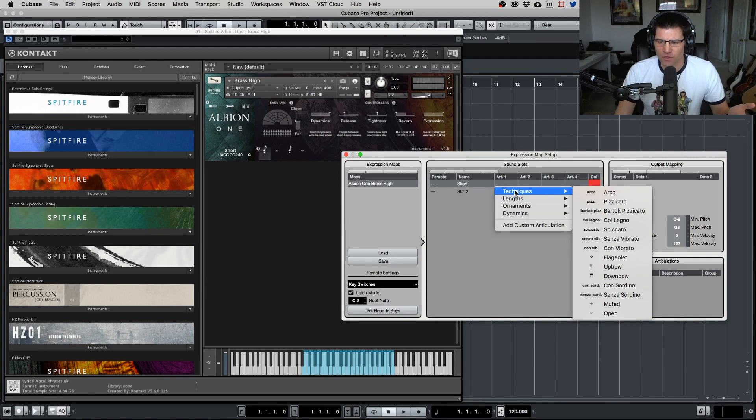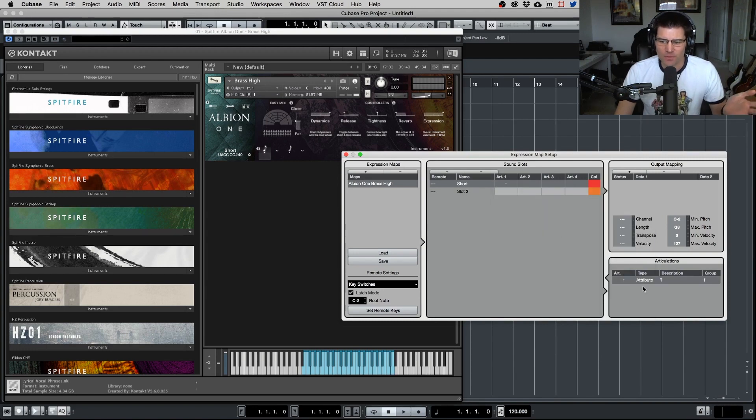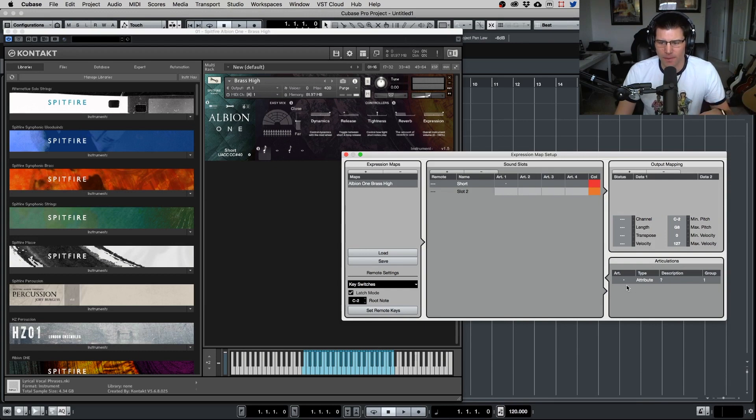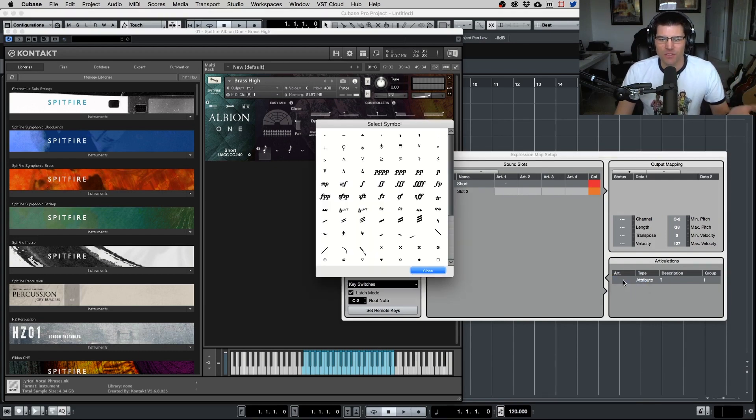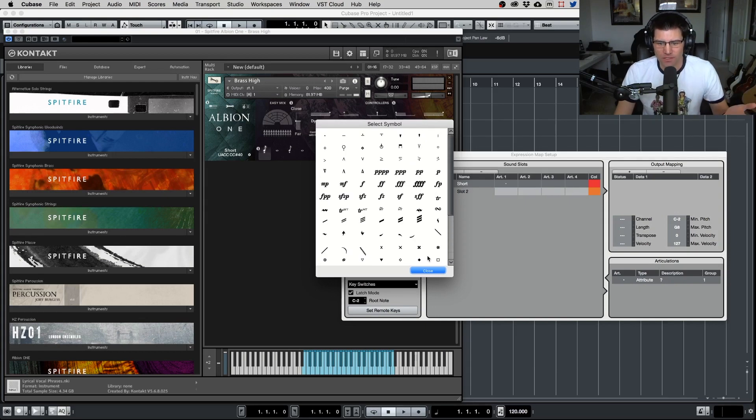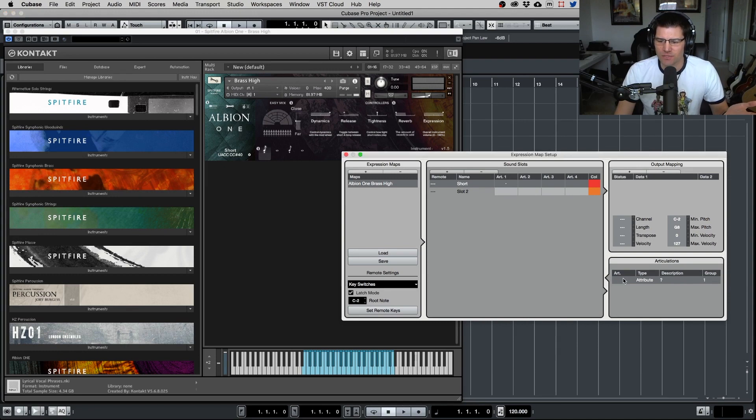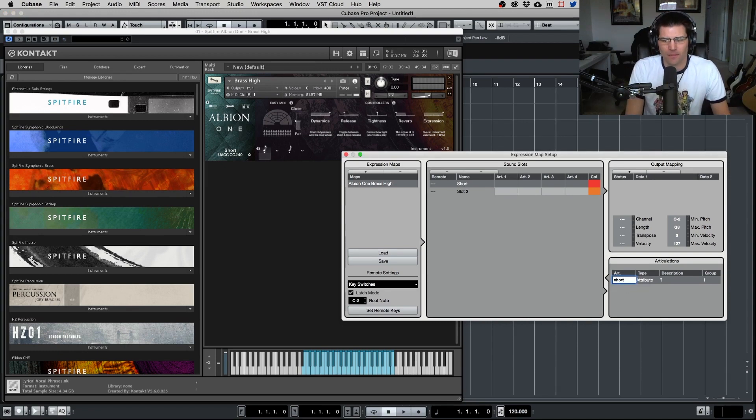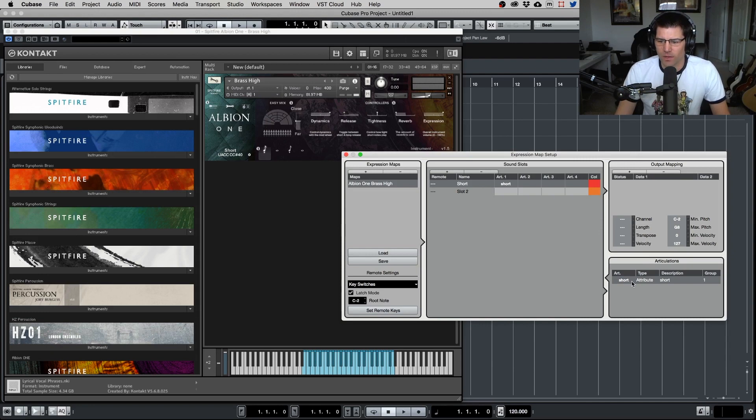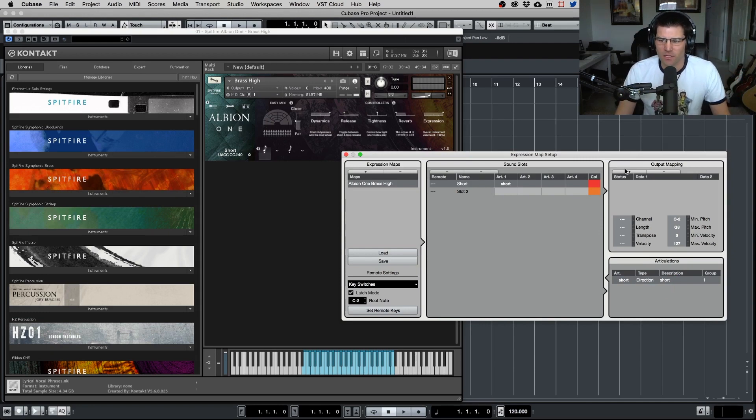So this is shorts. I'm just going to do a custom one. And then down here in the articulations, it will put up a box in here. And what you can do is you can add a symbol. So if you want to get real fancy with it and you want a symbol for shorts, you can do that. What I do, I just use text and we'll just put shorts. And then we want to select the type to direction.